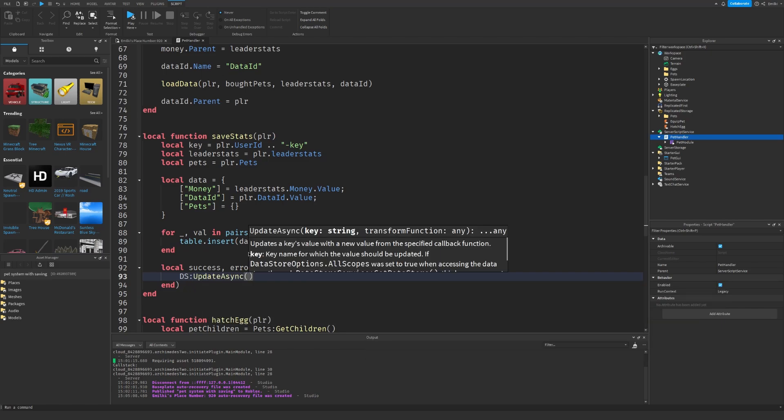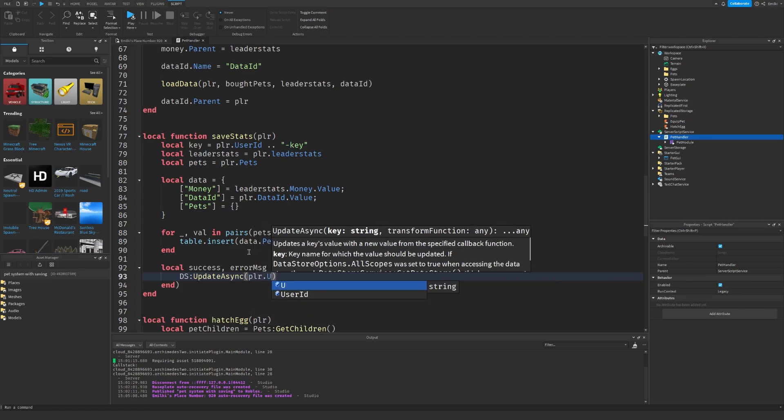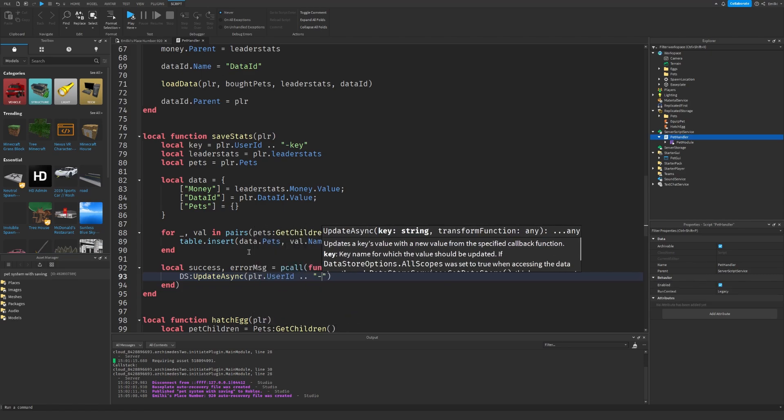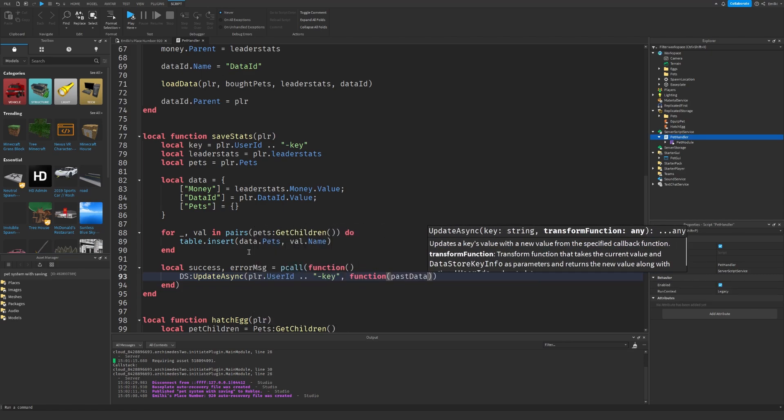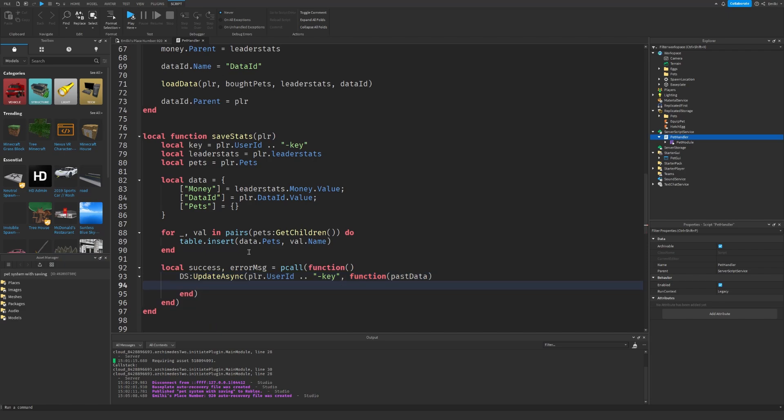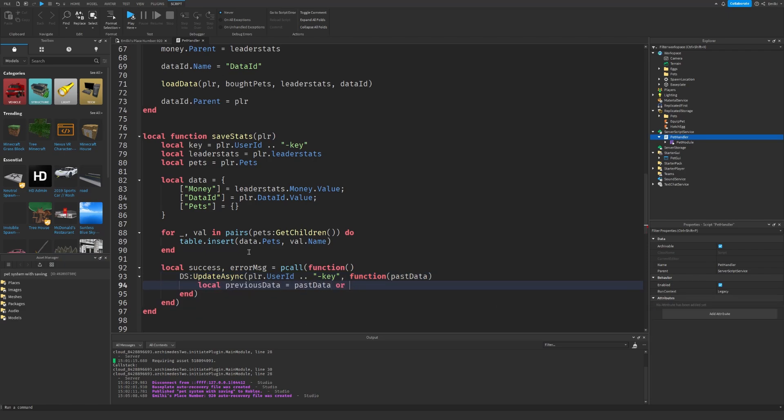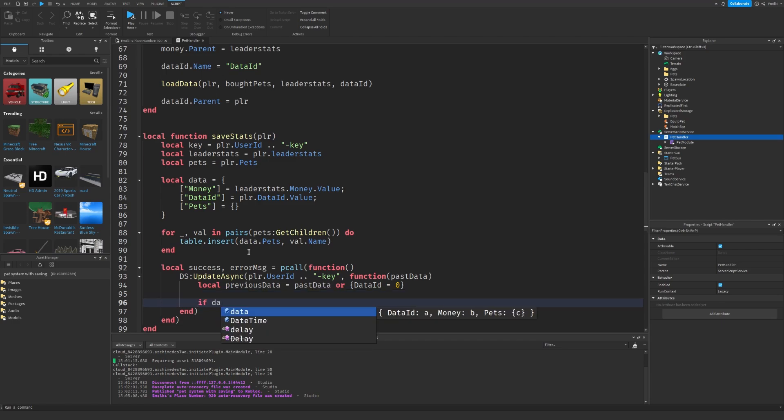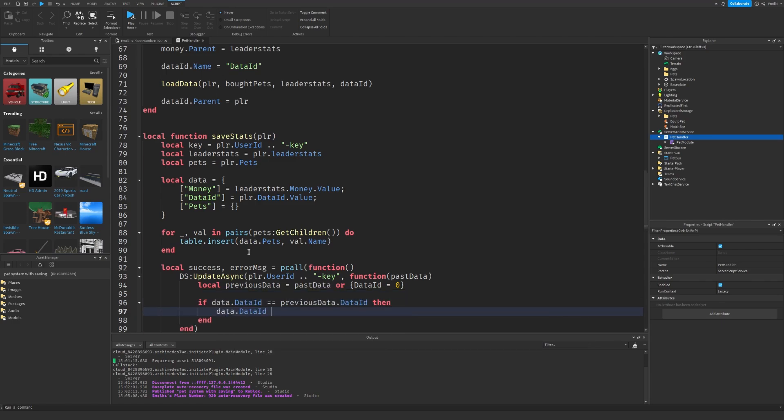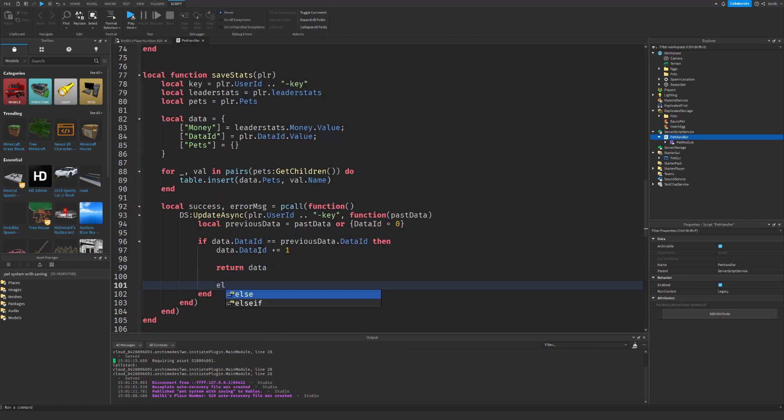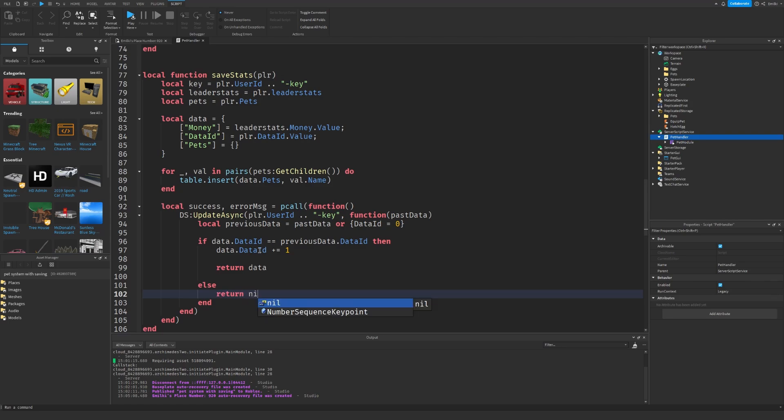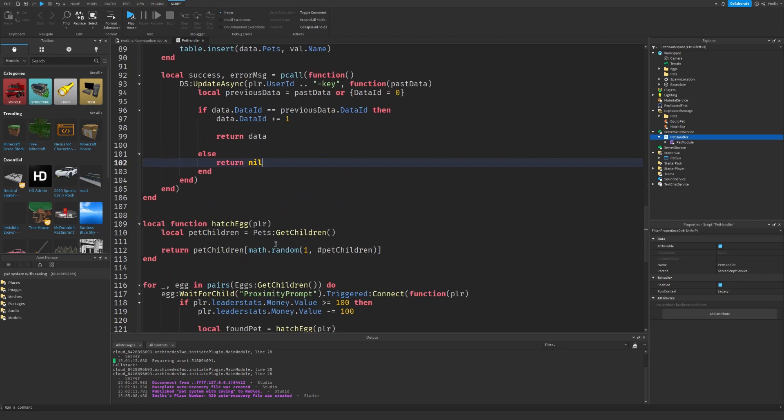So we use update async. We are using update async instead of set async. Because it's actually much better. Because you can experience data loss and stuff like that if you use set async. So that's why I'm always using update async. I'm going to finish this function.